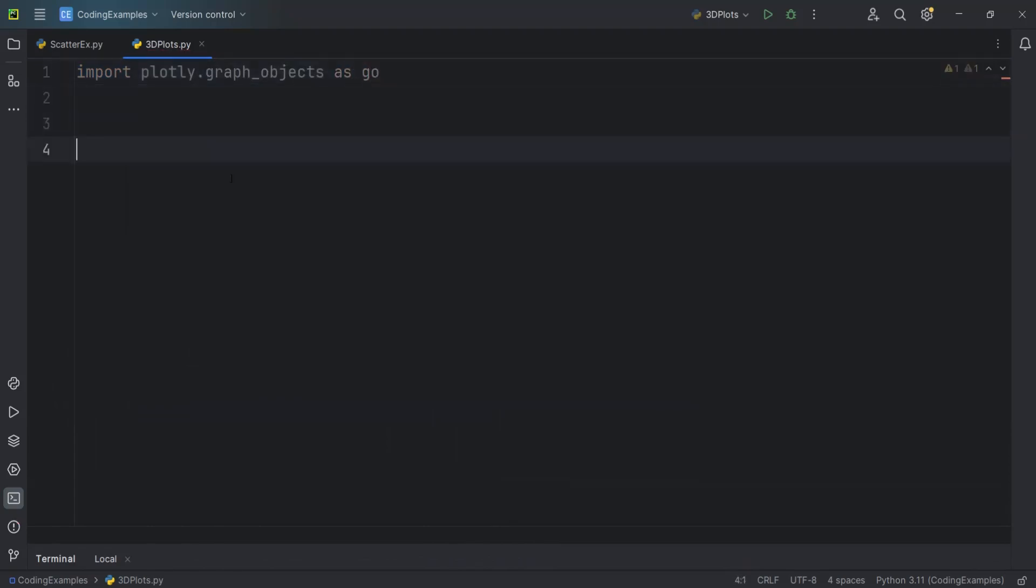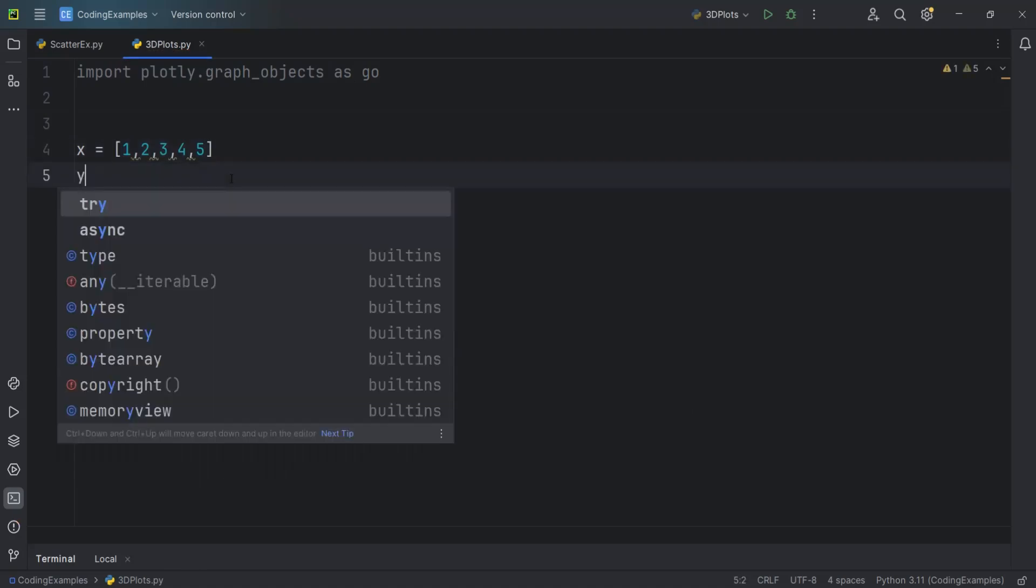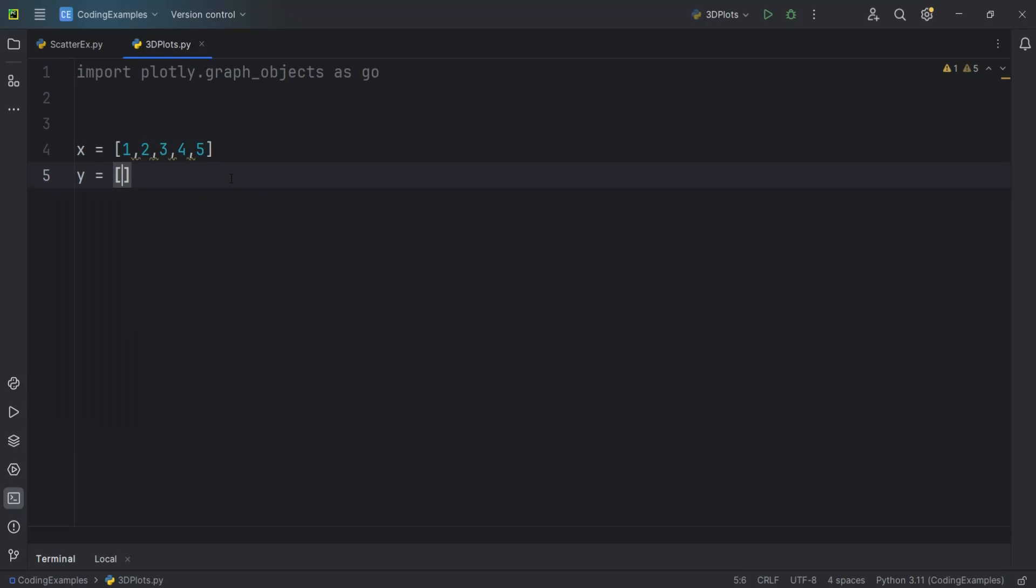After that, we need to create some sample data. So for example, one, two, three, four, five. And this is for the X, for the Y. I want to give it, for example, two, four, two, four, one, three, five.